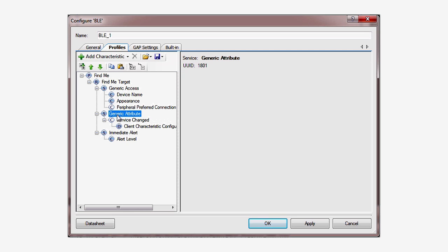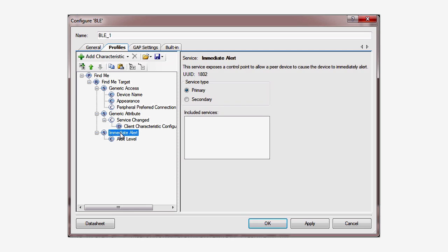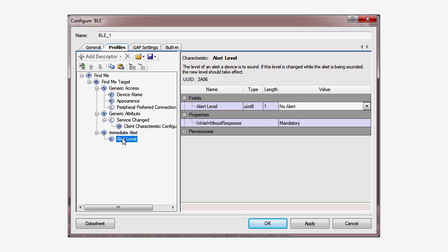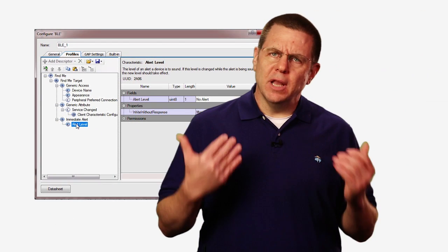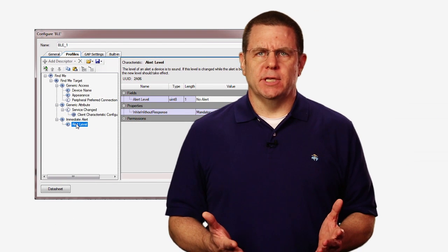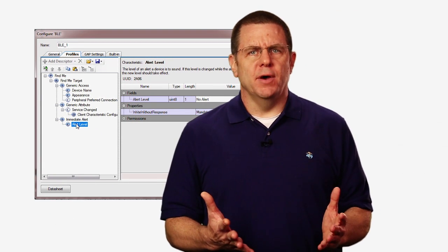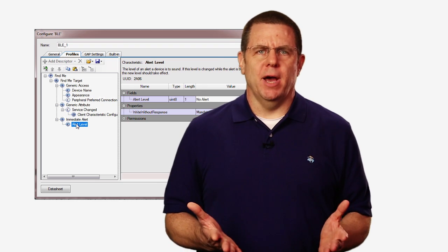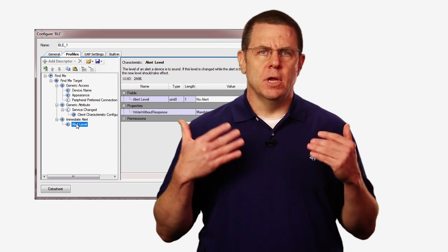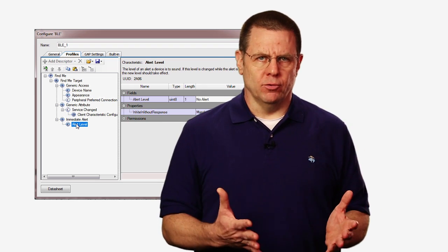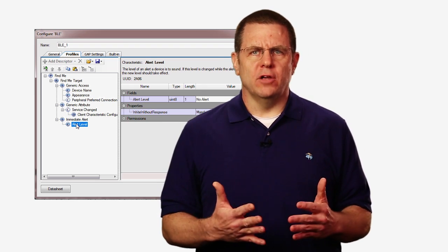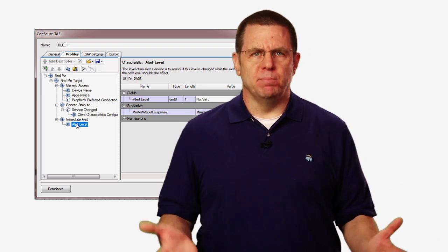All BLE peripherals are required to implement a GAP and a GAT service. These are the first two services you see in your configuration, and they're both handled for you automatically by PSoC Creator. The last service you see is the immediate alert service, which contains the alert level characteristic. The alert level characteristic is the actual thing that will be changed by the cell phone GAP Central to cause the LED to blink.